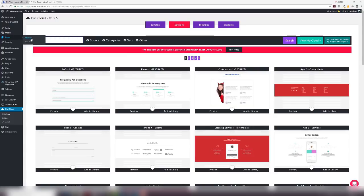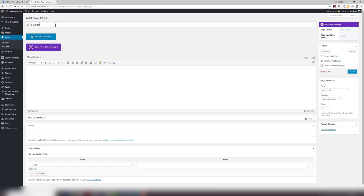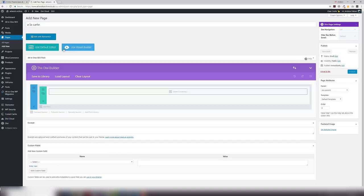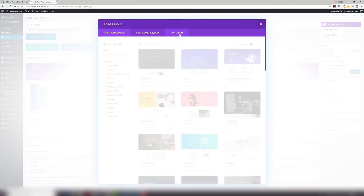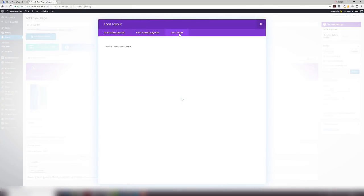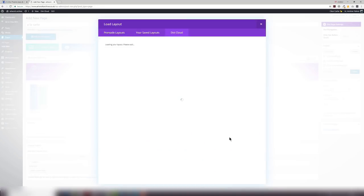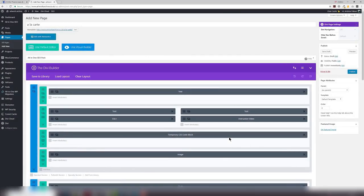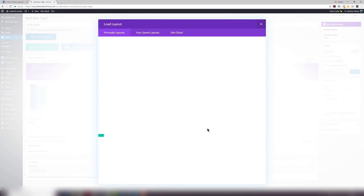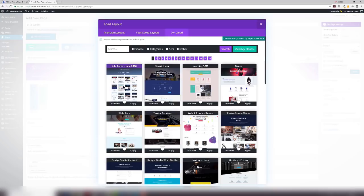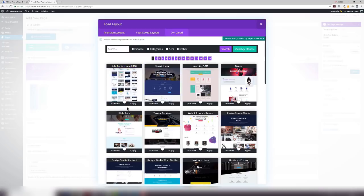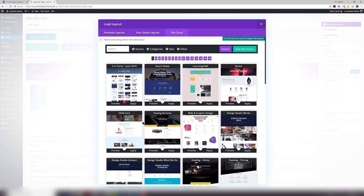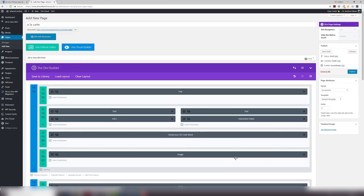You go to pages, add new. And in this instance we're going to add a la carte, which is a layout that you can use for two reasons. One to see what we have loaded up in a particular month like June, and another reason to show your customers exactly what you're capable of. This is how Layouts Cloud basically helps you. So let's go through that again. I can clear that layout. I go to load layout, go to Divi Cloud, find the layout that I want to load onto the page. I can preview if I want to. I can favorite it as well. I can apply it and I can publish it.